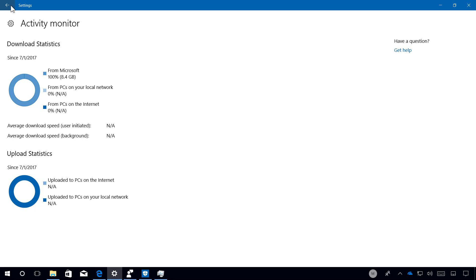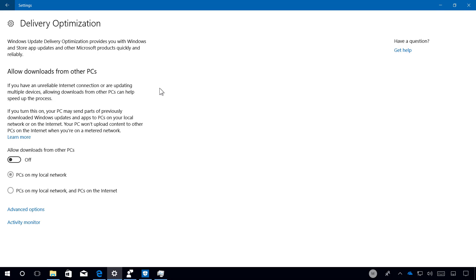However, it's also worth noting that this feature is officially introduced with build 16241, but it was previously included on Windows 10 build 16237.